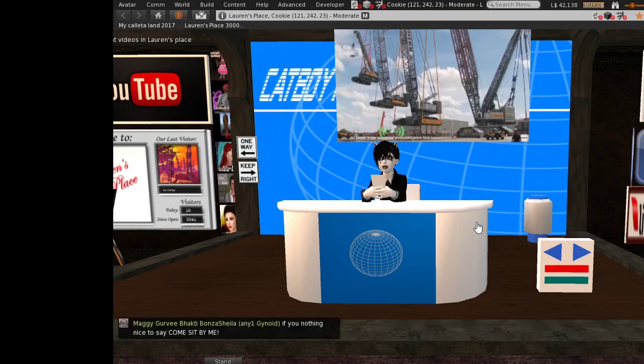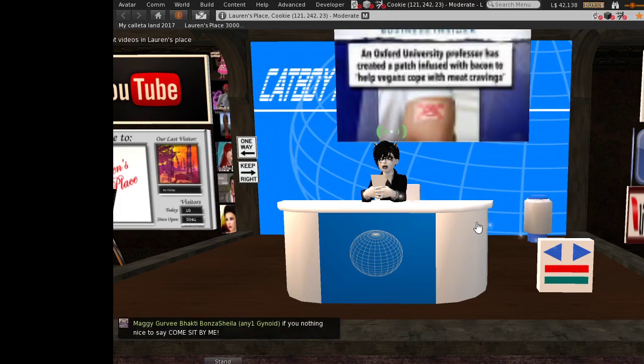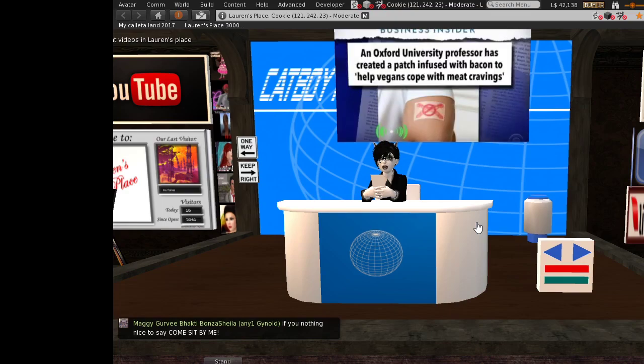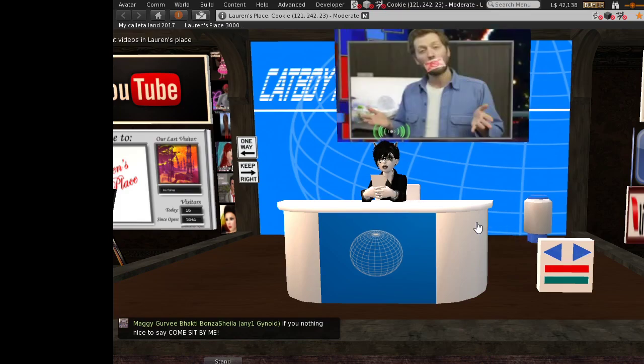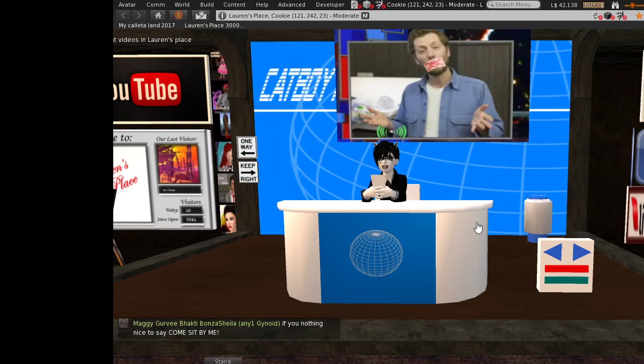The latest one, let's see. Oxford University professor has created a patch infused with bacon to help vegans cope with meat cravings. Currently, the patch goes across a vegan's mouth so they can't keep on talking about how cashew butter rebalanced their gut biome, stuff like that.